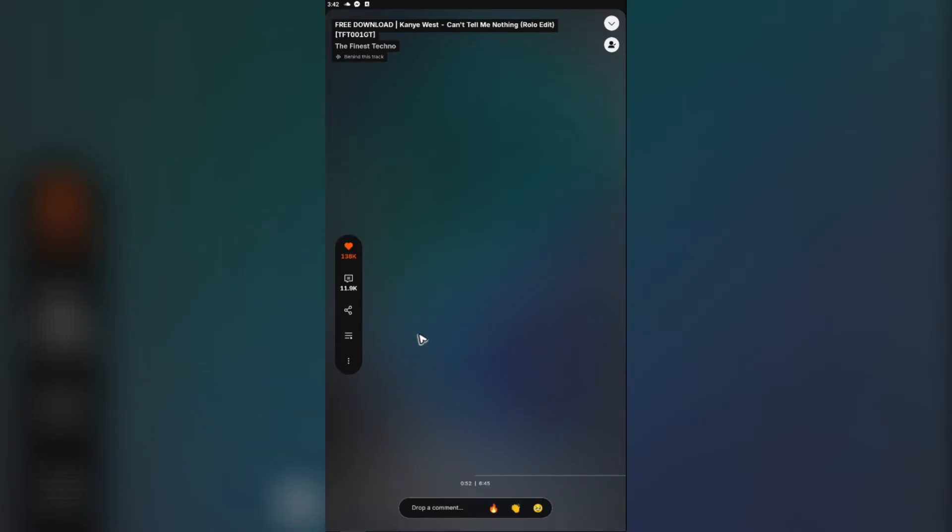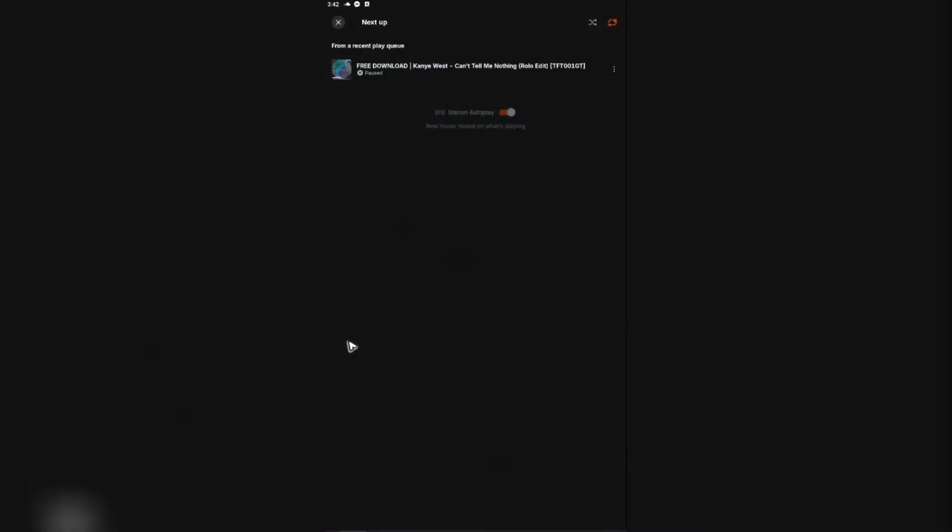I'm going to go ahead and tap on it. Once done, once you see this feature right here—not the three dots, but the three horizontal lines with the player icon—just tap on it.